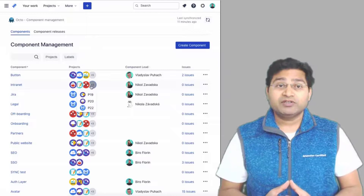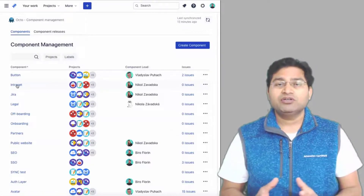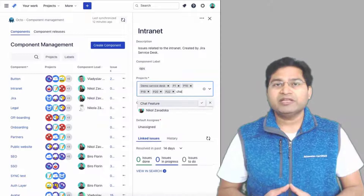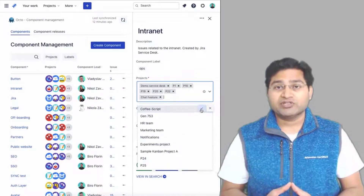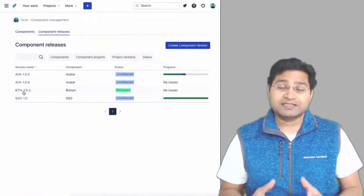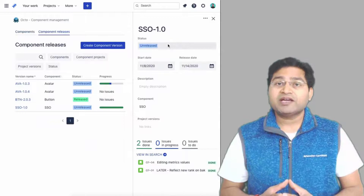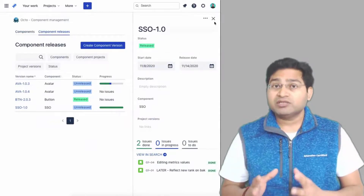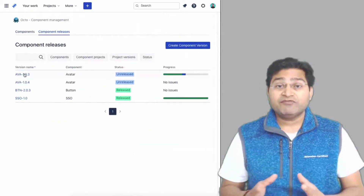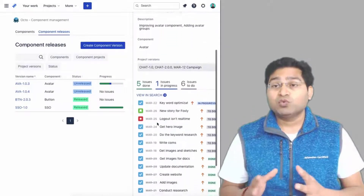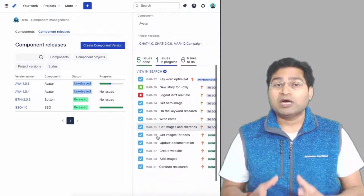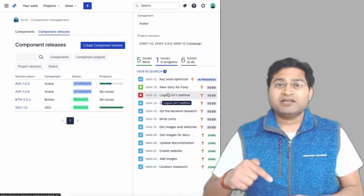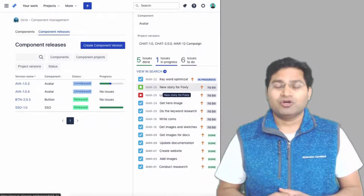Before we proceed further, I would like to mention that this video is sponsored by Jexo, an innovative company that builds work planning apps for Jira cloud — such as Okto, a plug-and-play component management tool to help you structure issues in Jira, release native component versions, and track work progress while collaborating across projects. Check the link in the description below for more on Okto.